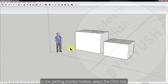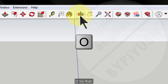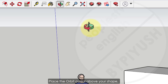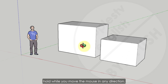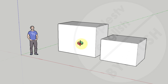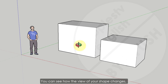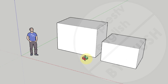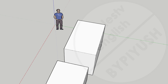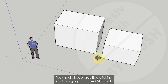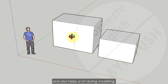Step 3: In the getting started toolbar, select the orbit tool — you can also use the shortcut O. Place the orbit cursor above your shape, then left-click and hold while you move the mouse in any direction. You can also click and hold the scroll wheel on your mouse if that function is available. You can see how the view of your shape changes. This tool helps in getting an overview of your model from all directions. Keep practicing clicking and dragging with the orbit tool — it's a pretty fun tool and helps a lot during modeling.